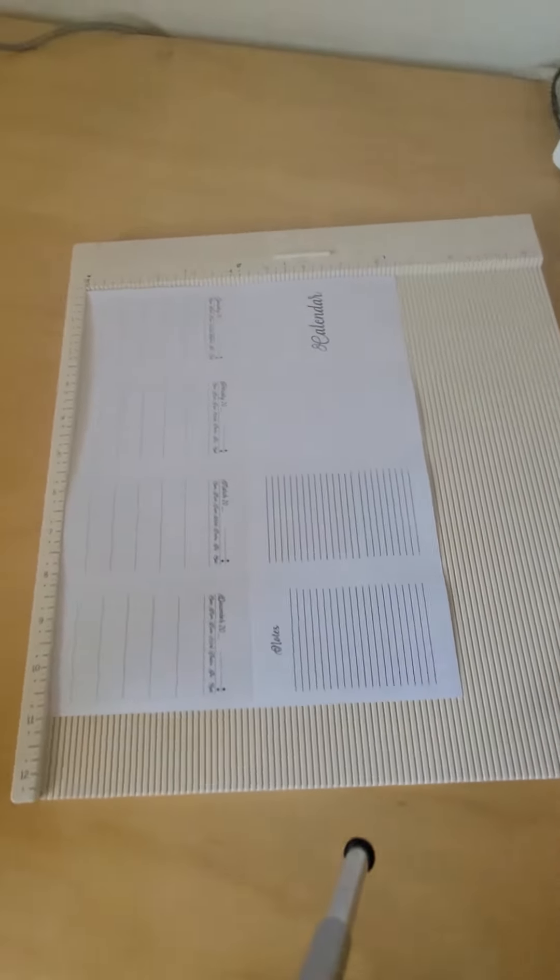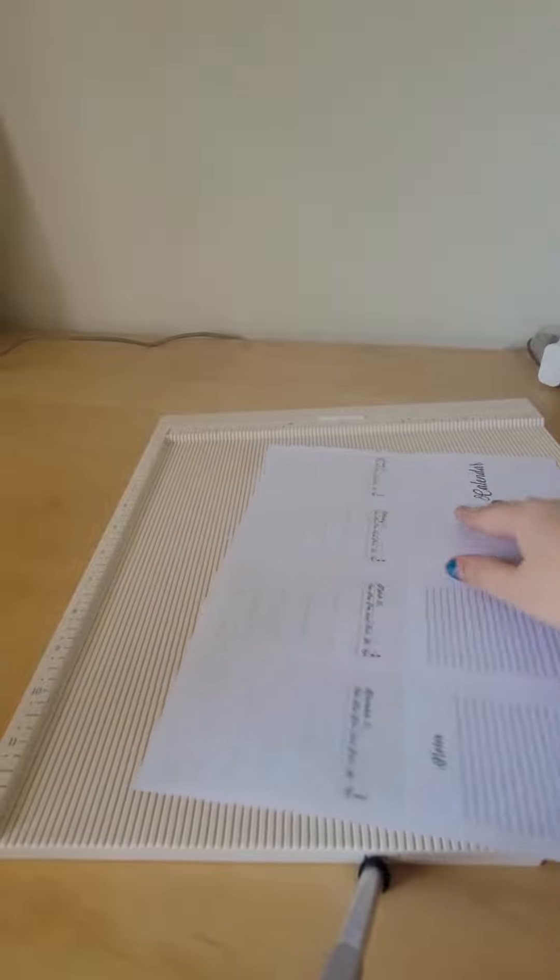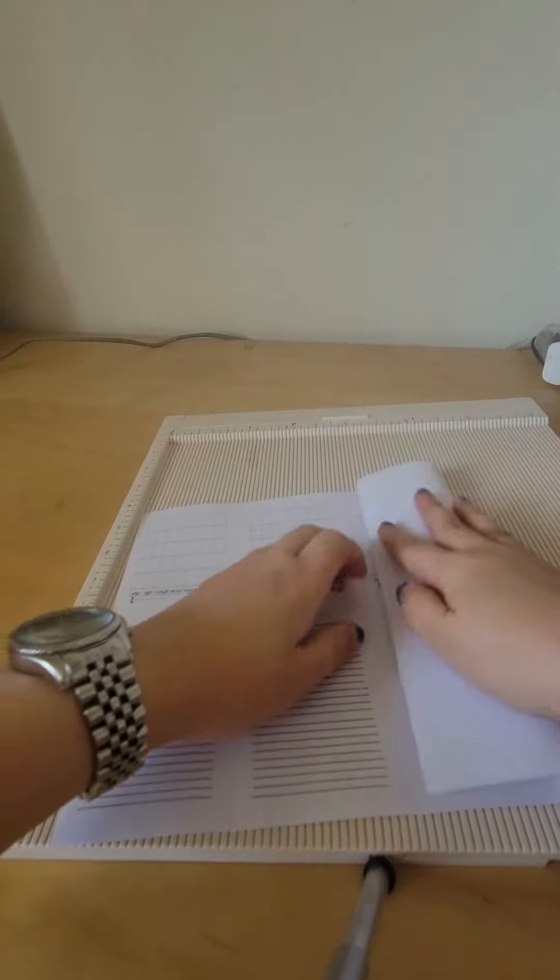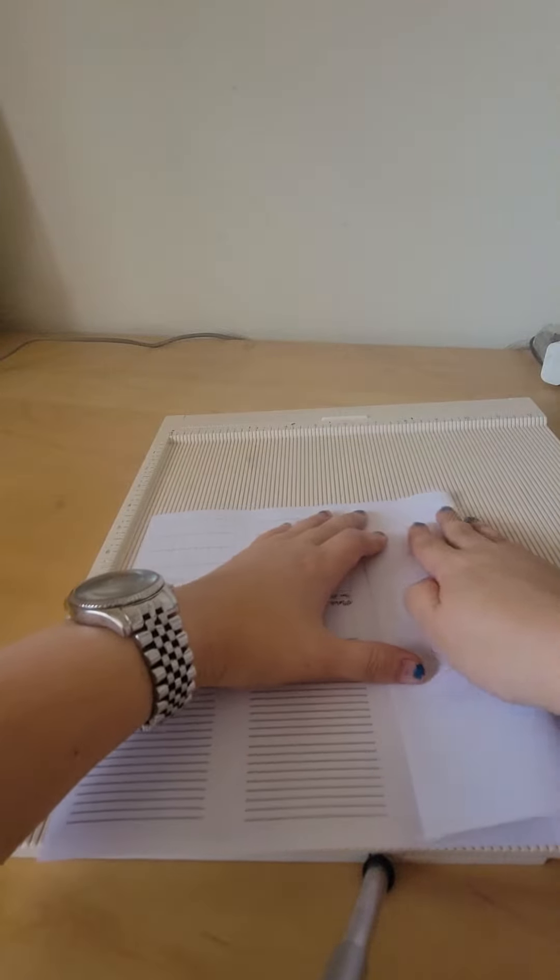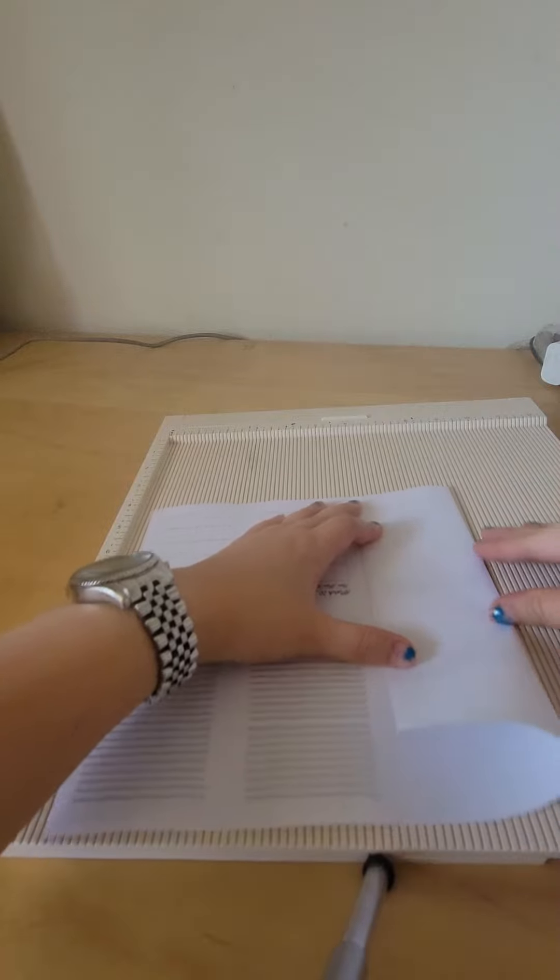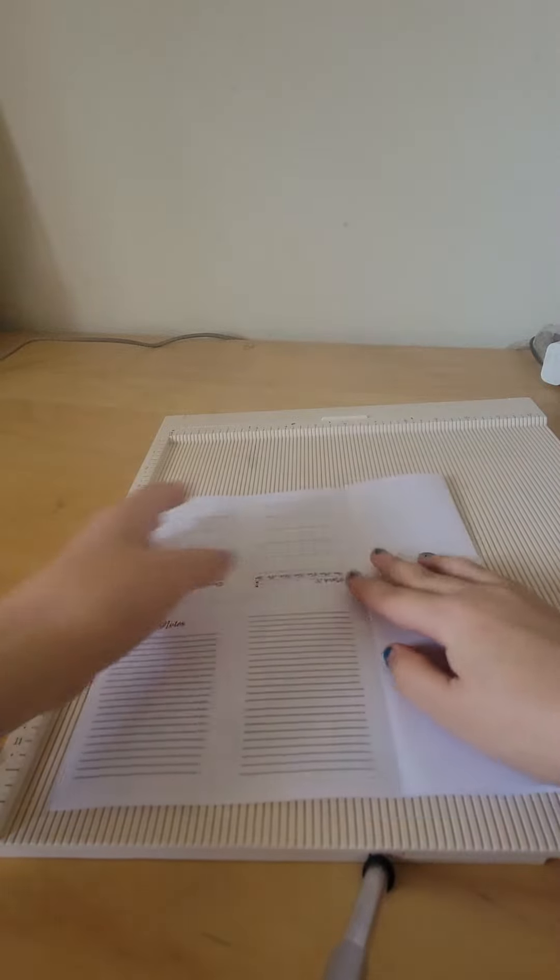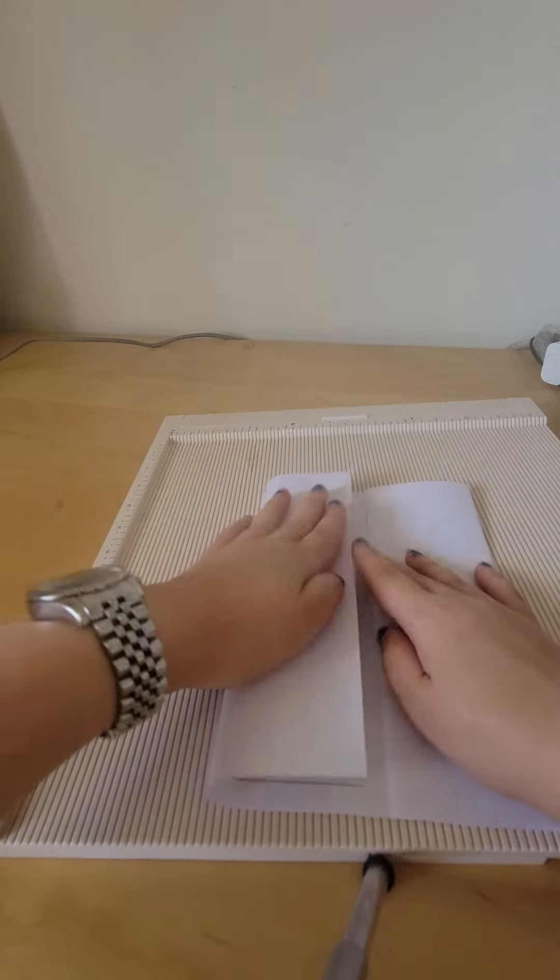After you've done that, you want to fold it to the middle, and then fold the other side to the middle.